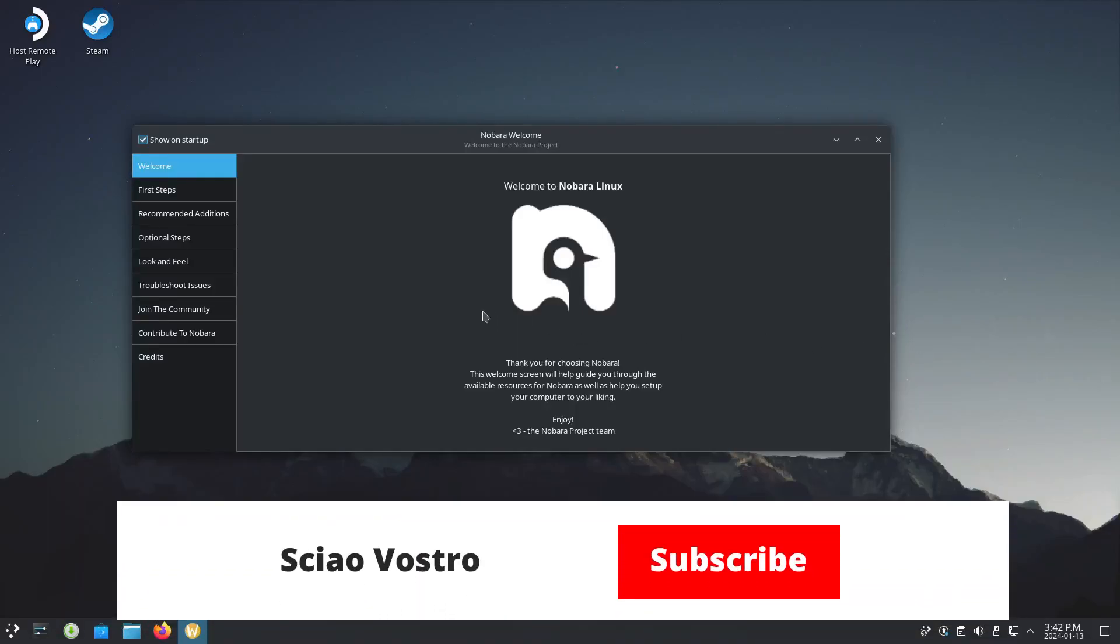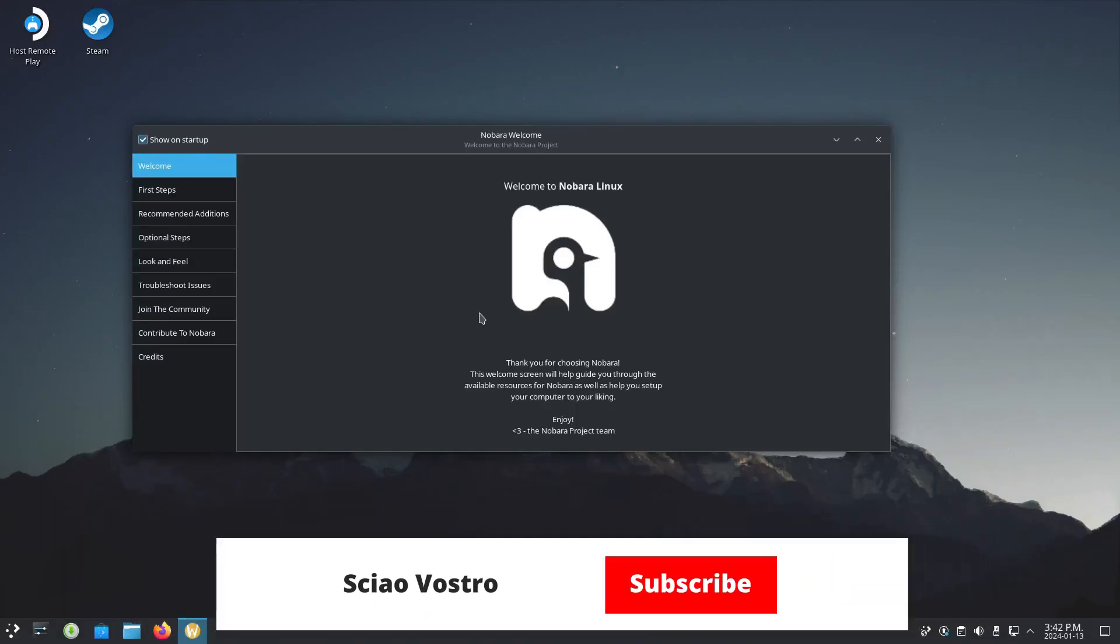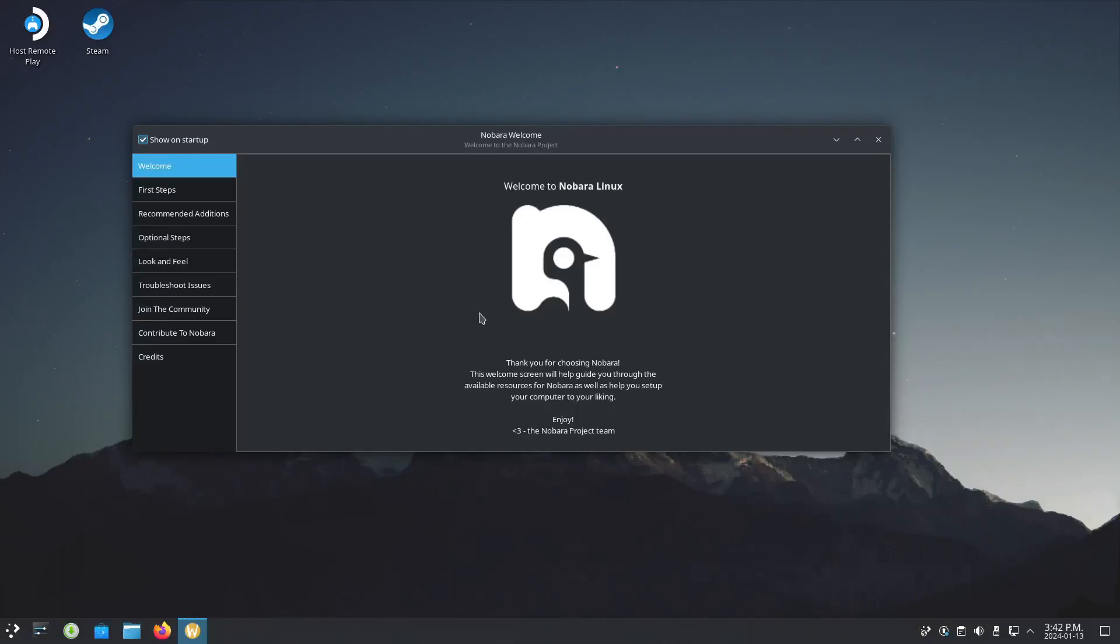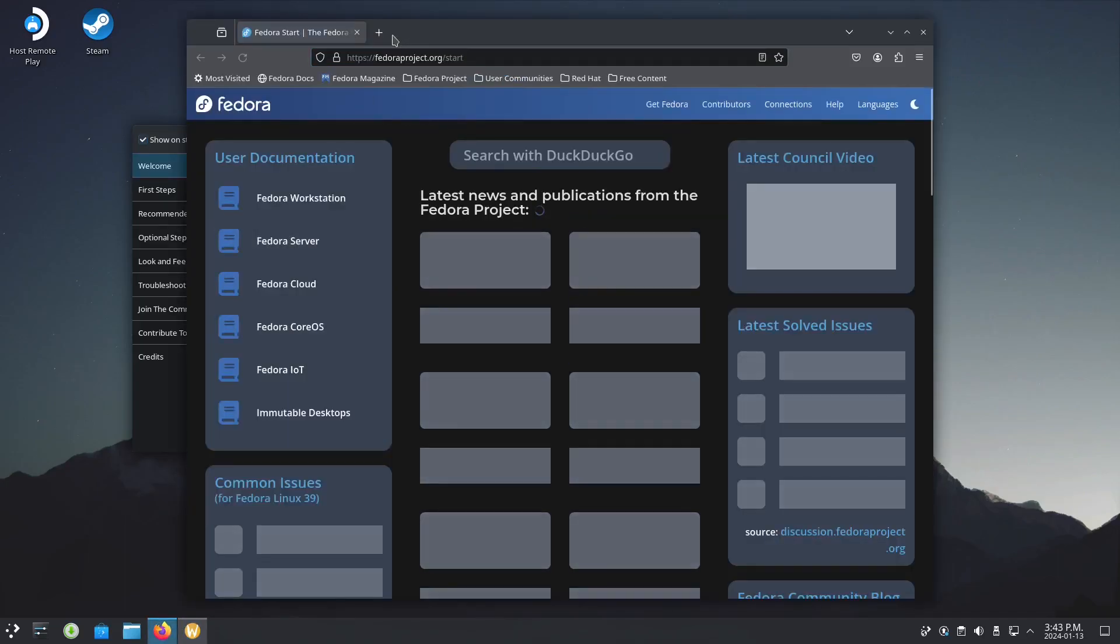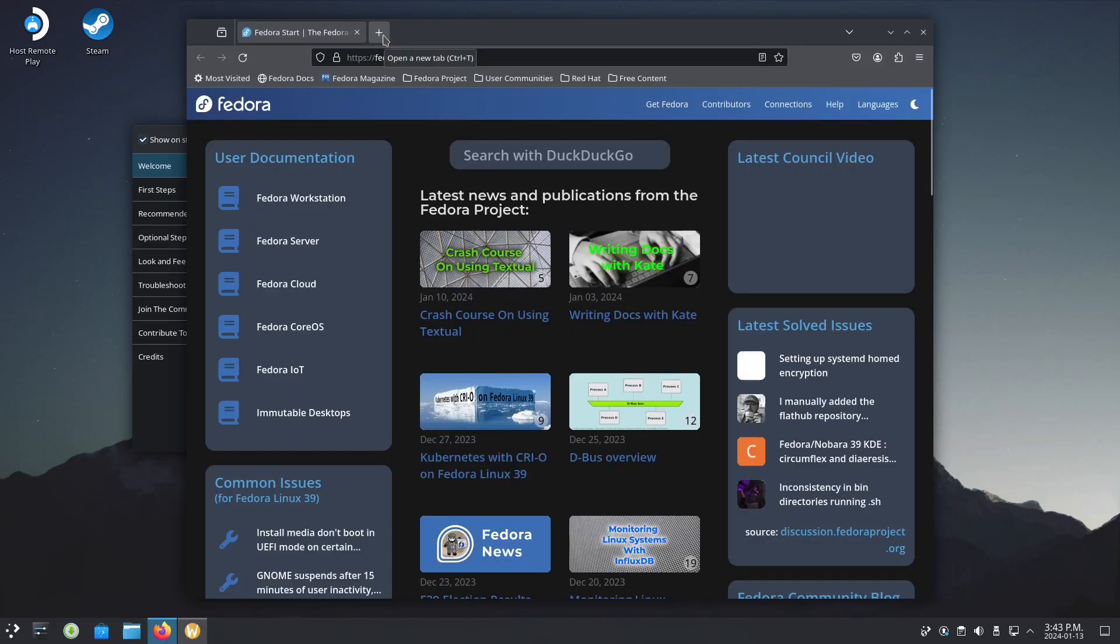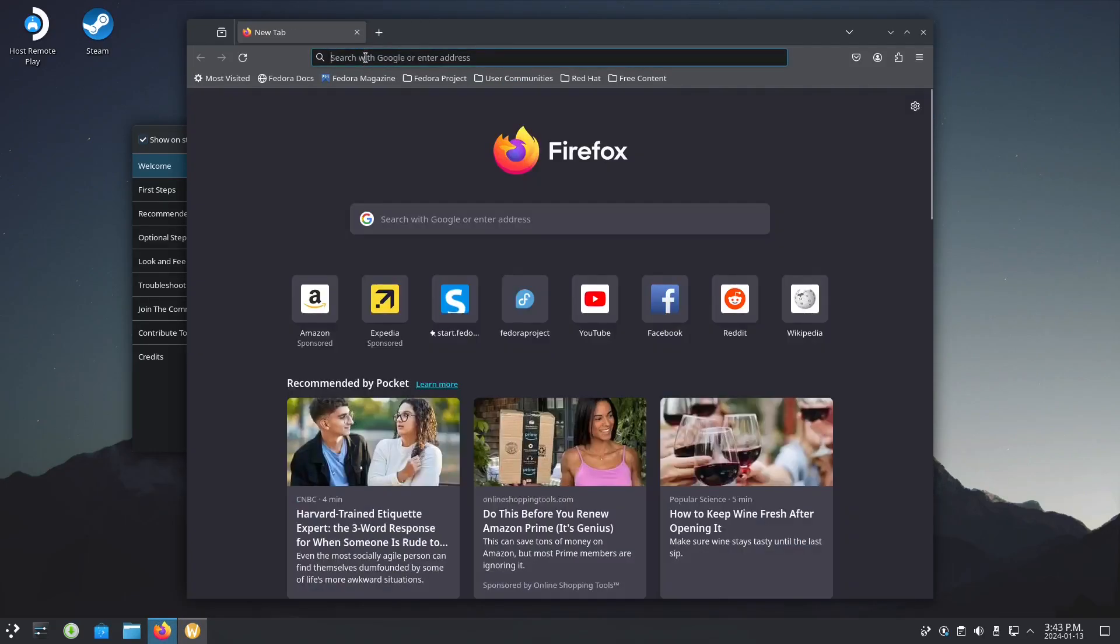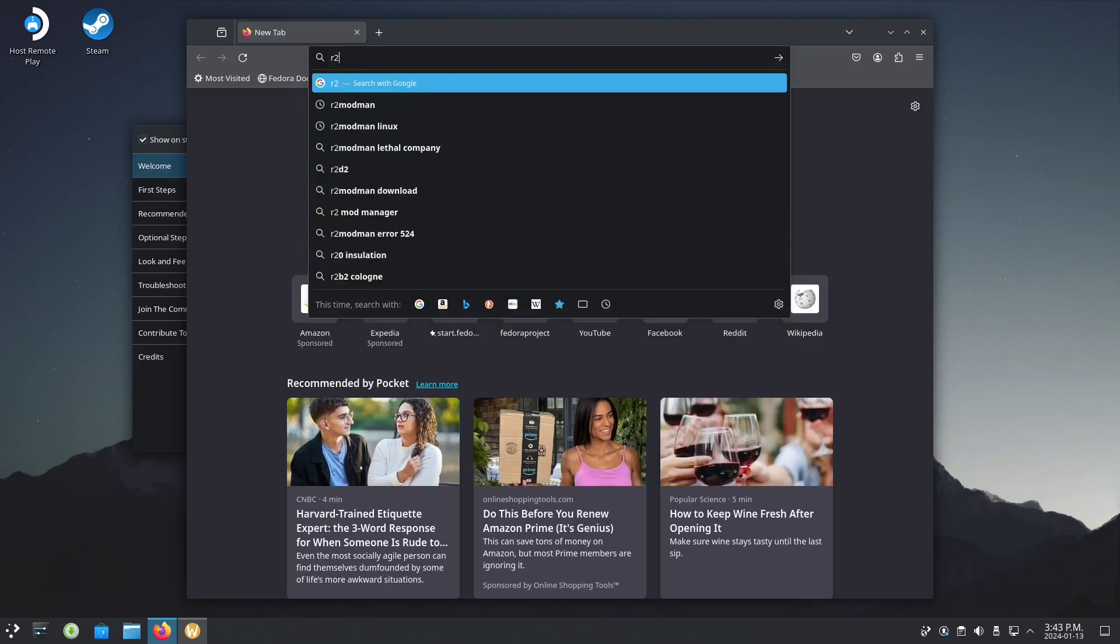So today, I will teach you how to download the ThunderStore manager in Linux Nobara. Let's open Firefox and go to R2 mod man.